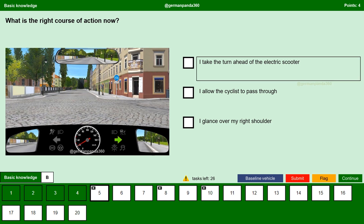I take the turn ahead of the electric scooter. No. The electric scooter coming from the opposite direction has right of way here. Because in this situation we want to take a right turn, we have an obligation to wait and allow other road users to cross the lane. Also, if you observe carefully, we have a cyclist on the right who is willing to cross the lane. So if we turn right, we would collide with the cyclist. So we must wait.